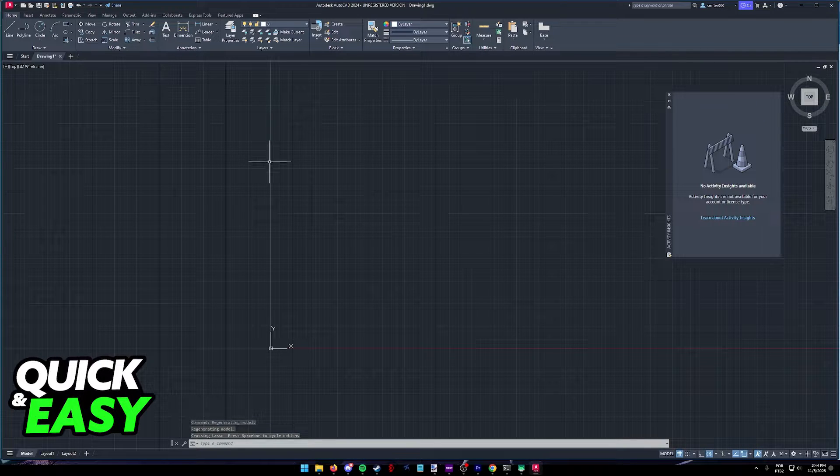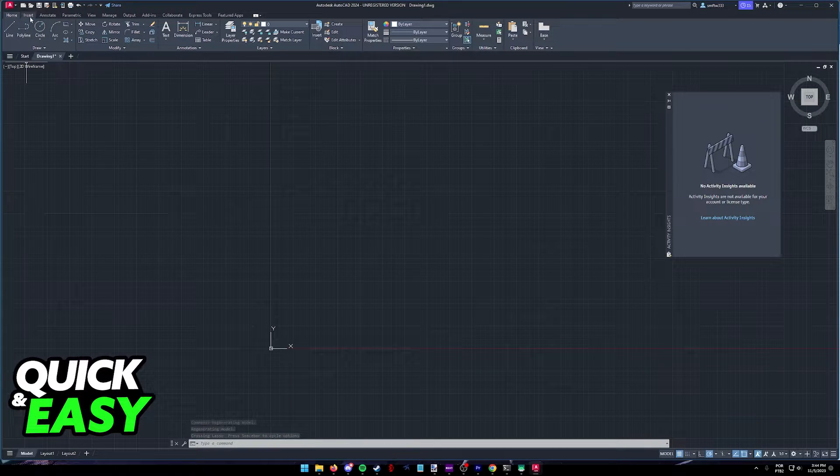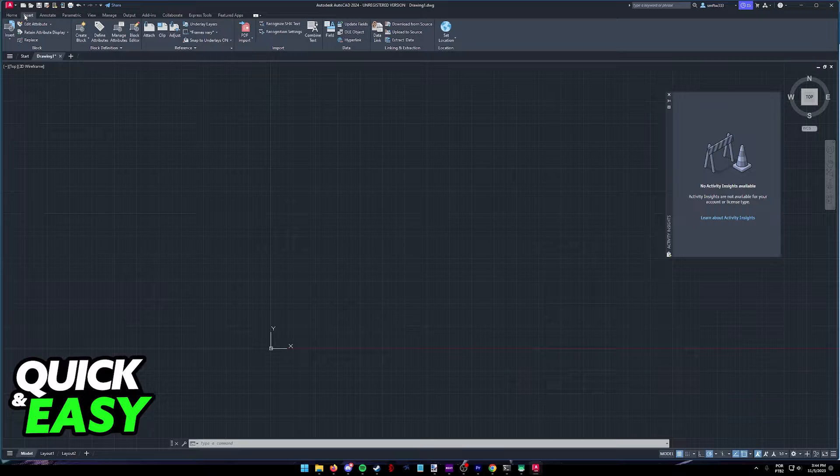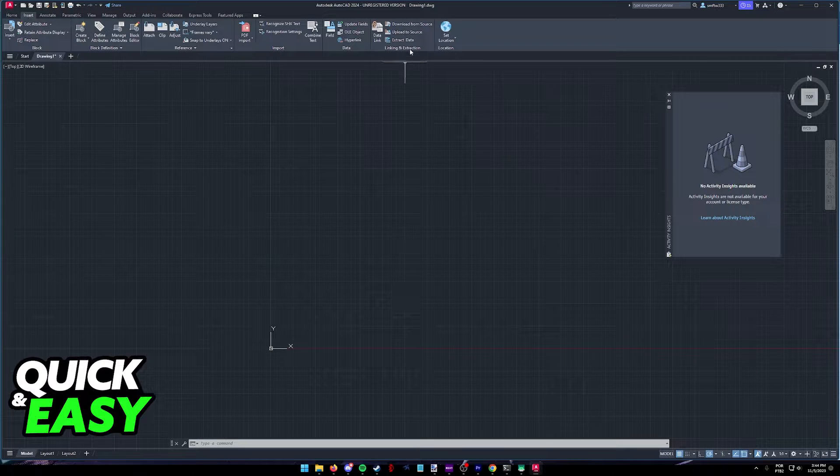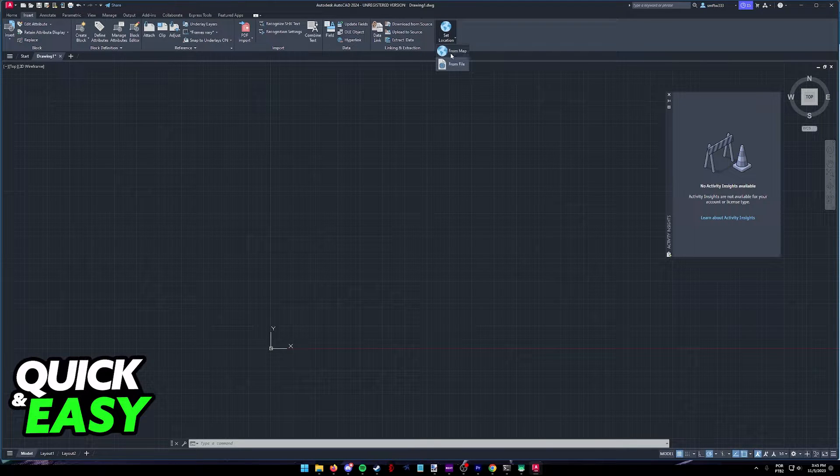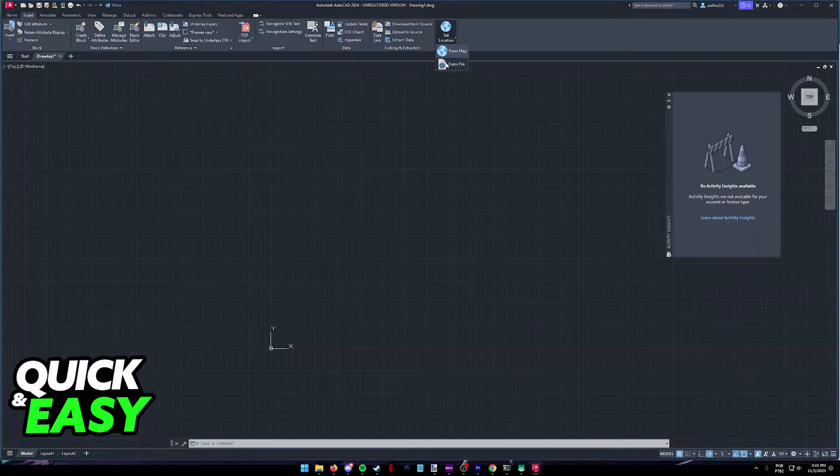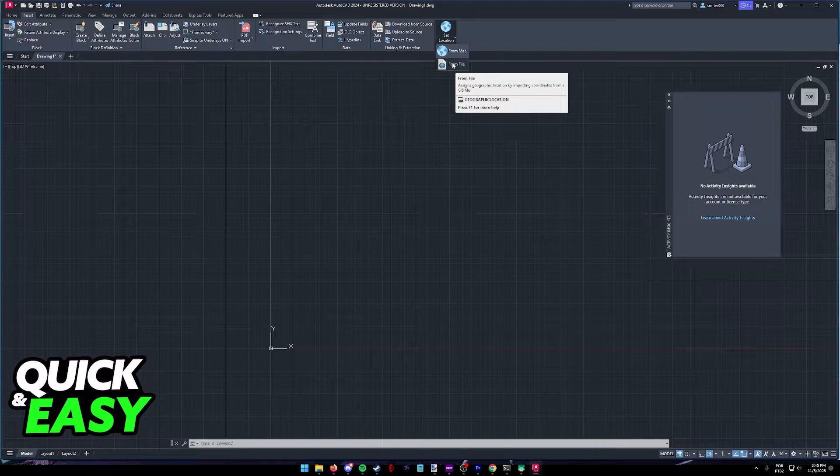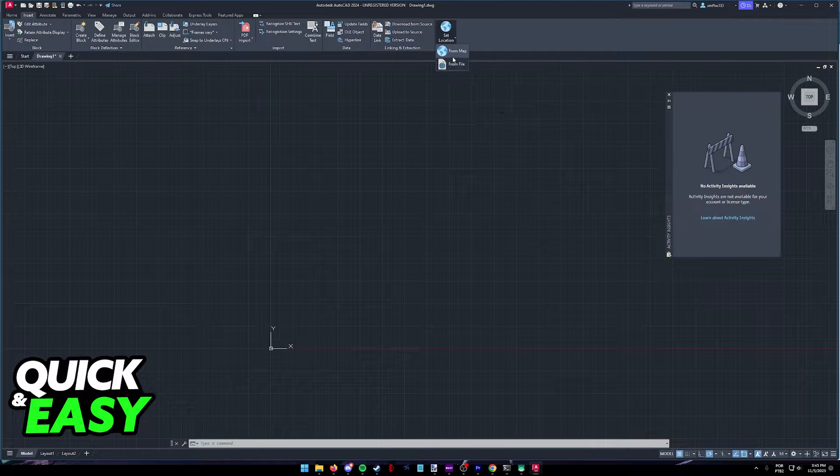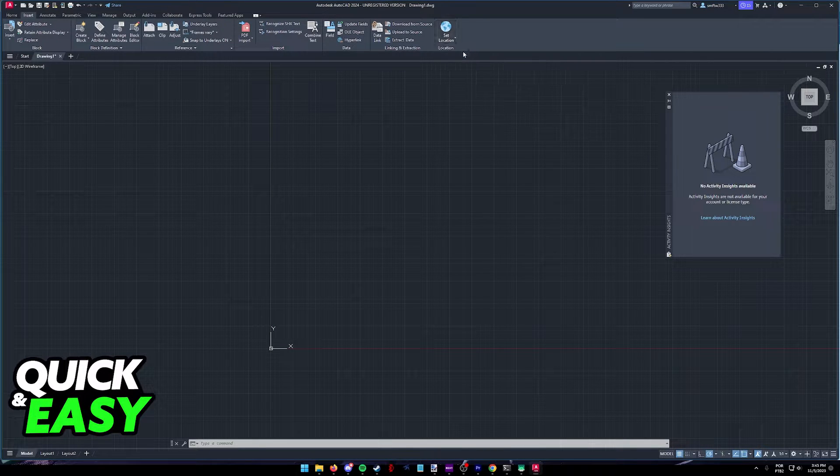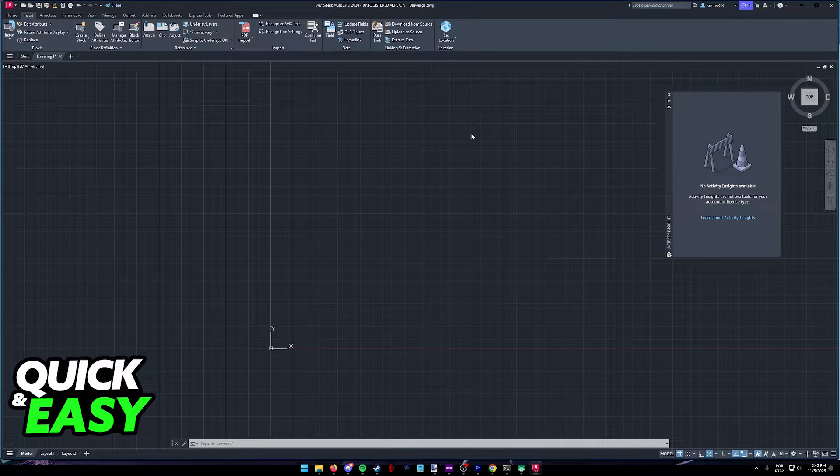All that you have to do is open up the tool, and go over to the Insert tab. Now click Set Location, and then you can either use a file, or if you just want to see the map, which I believe makes it much easier, just click From Map.